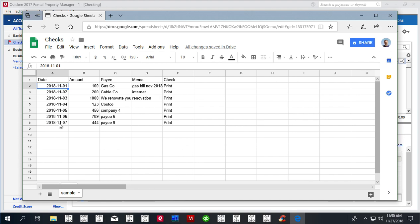Then there are some dates, then we have amounts. You can enter amounts as positive numbers, so we can easily adjust it in the converter later. And then you have payee name and you have memo.